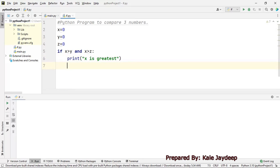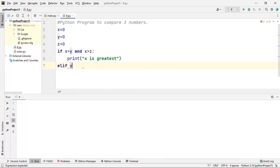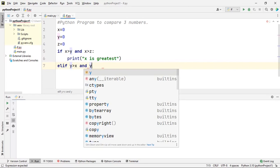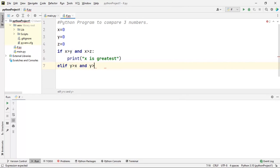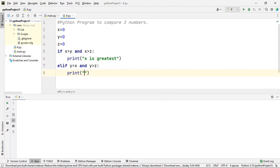If this condition is not true, I will check the next condition: whether y is greater than x AND y is also greater than z. If this condition is satisfied, then I can say that y is greatest.